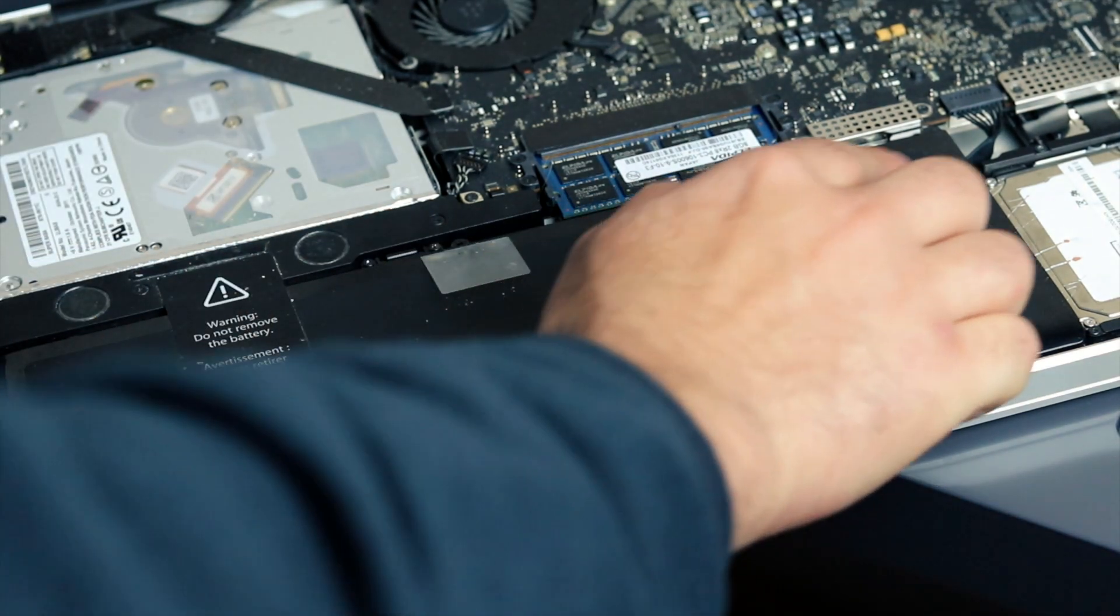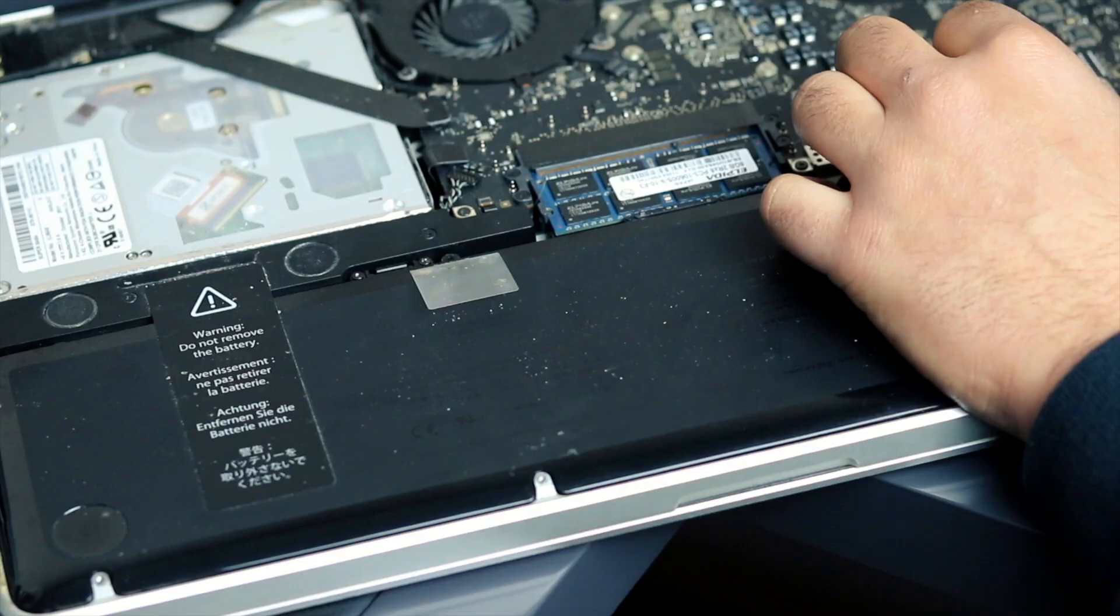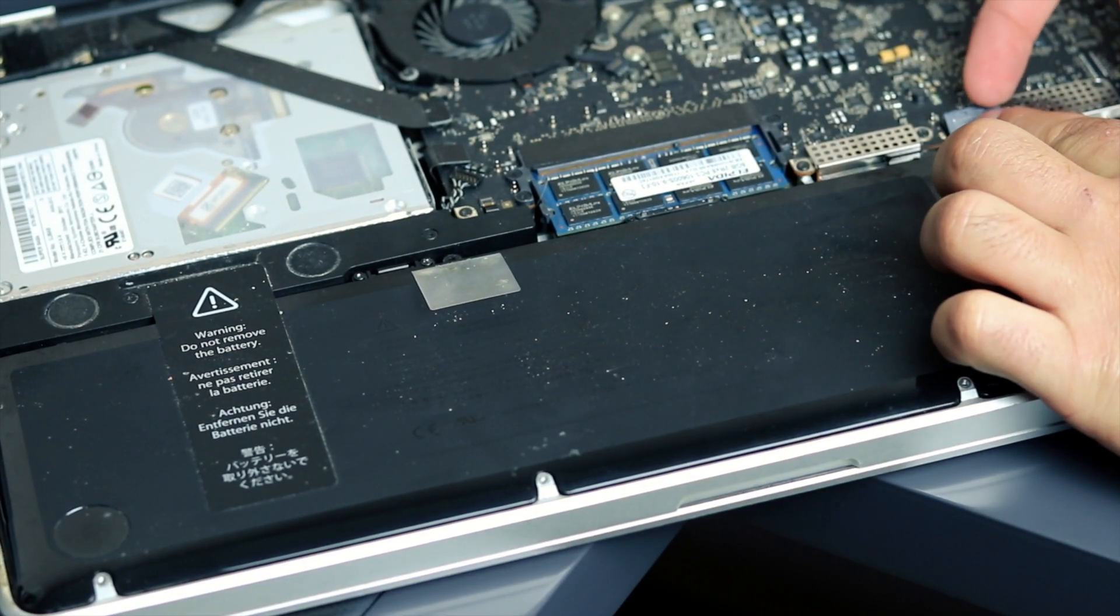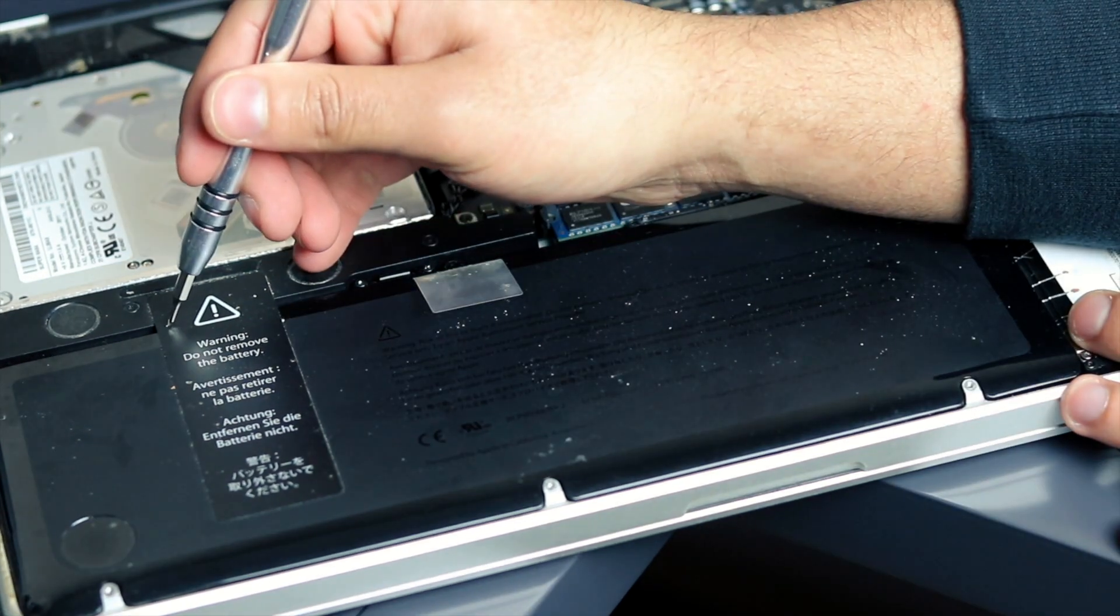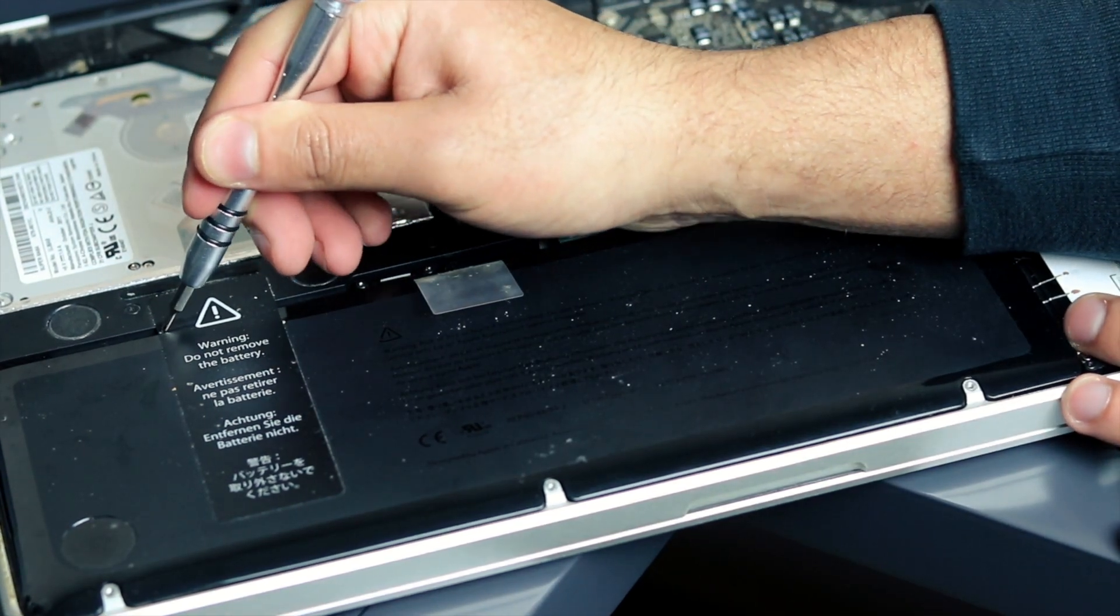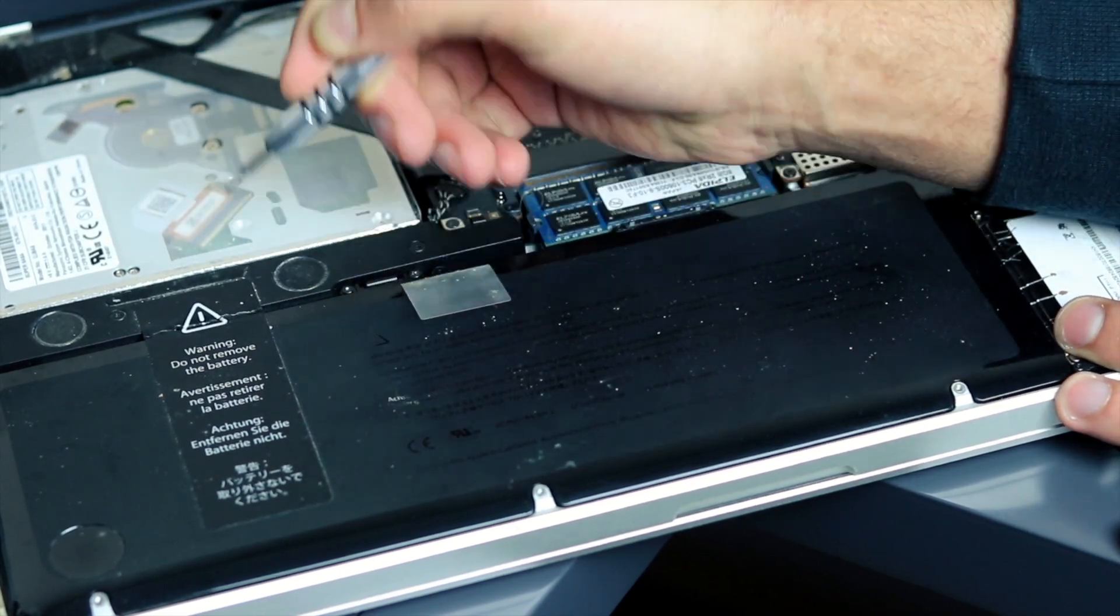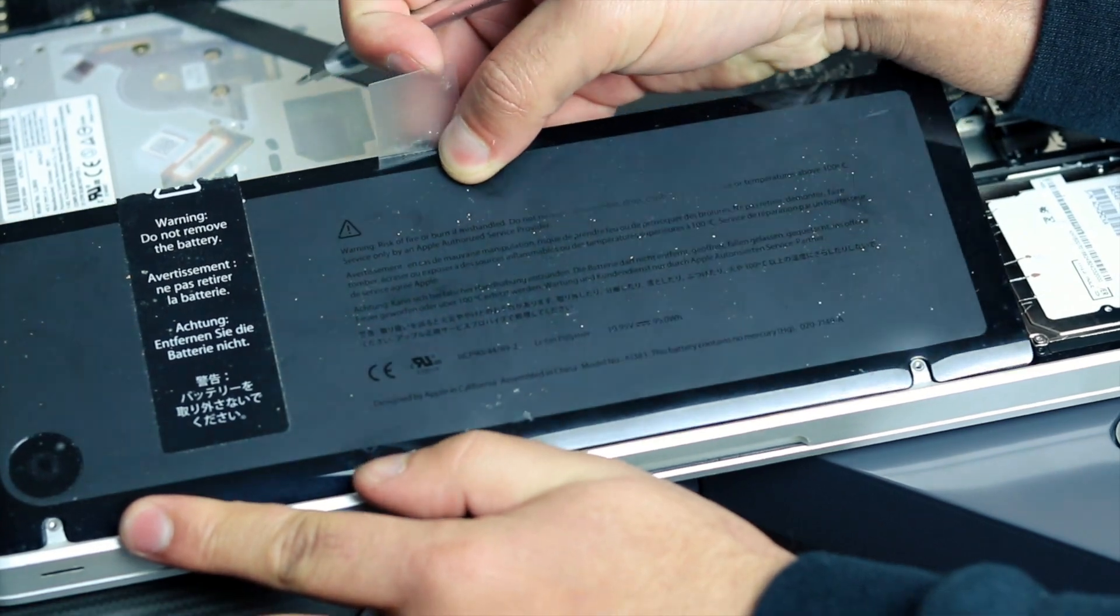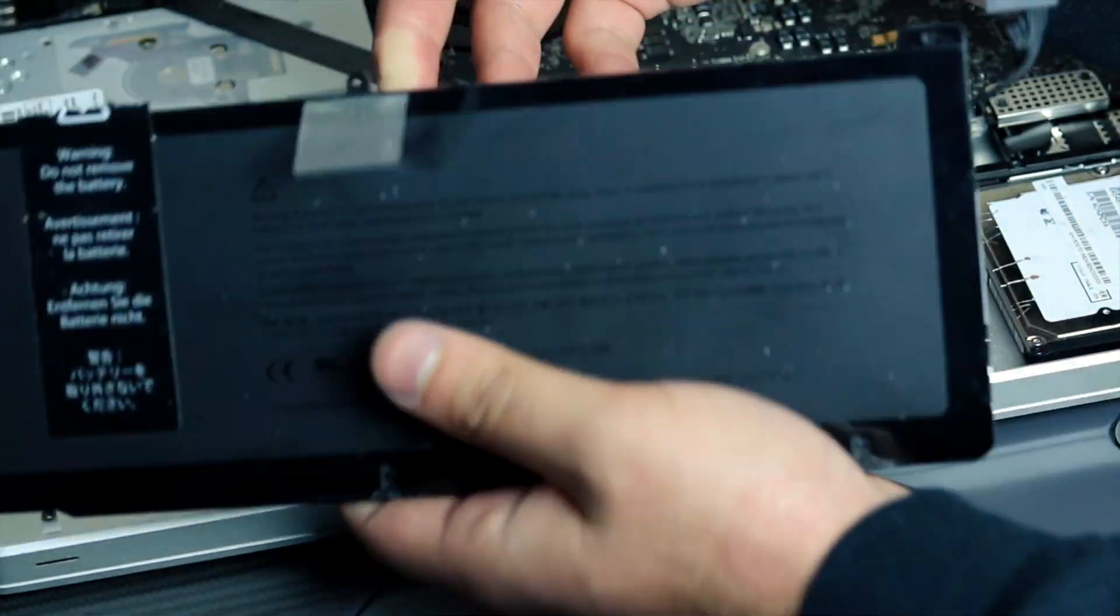With the three screws removed, we're going to remove the battery connector and this just lifts up. So just put your fingernail underneath and lift it up. And then we're going to cut through the seal. Just gently cut through it and you should be able to lift out your battery.